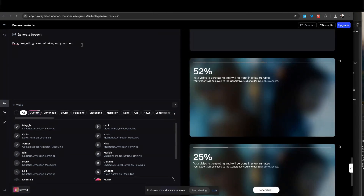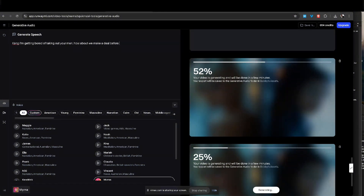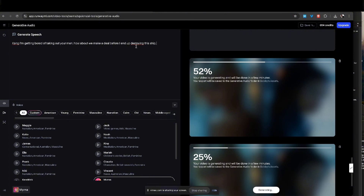I'm going to do some dialogue — it's pretty much simple dialogue in which Roxy is telling King, the guy who took over the ship, that she's getting tired of killing his men and she's getting bored. I type out what I want here, type out the piece of dialogue I have, then pick whatever character voice I want. She's basically saying, can we make a deal before I end up blowing up the ship? She's just causing havoc and on the wild side right now.